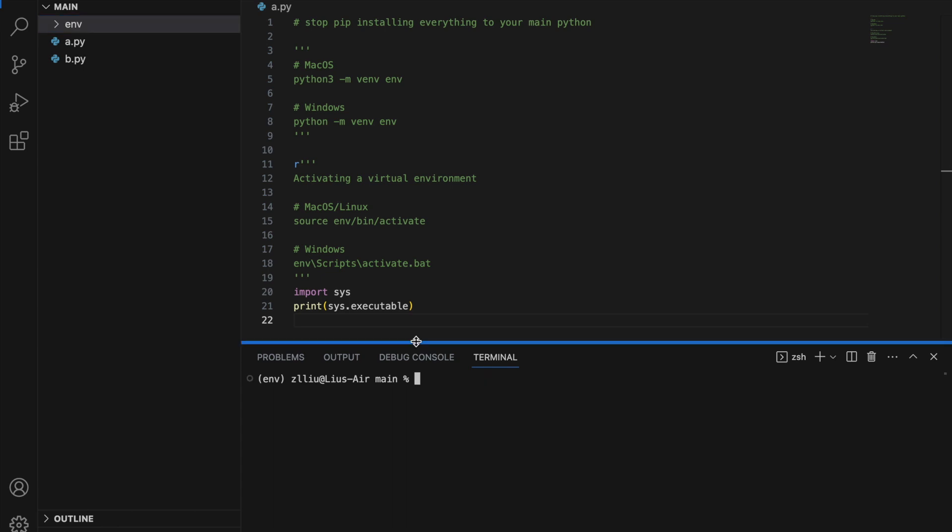Another thing to note is that when we create a new virtual environment, no external libraries will be installed. In other words, we need to install them ourselves. So let's say we install numpy and pandas.